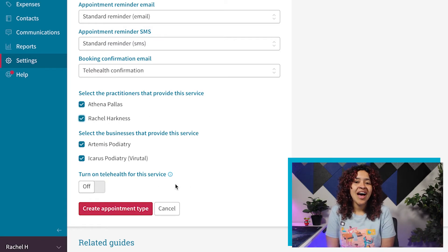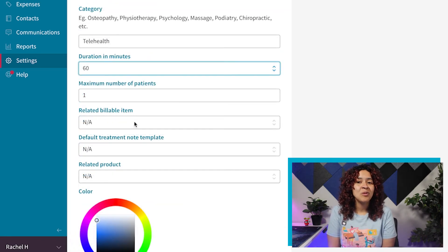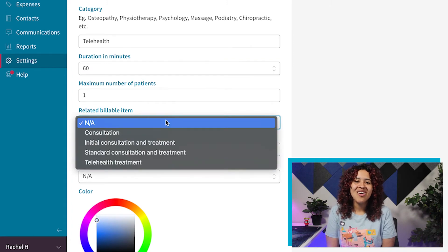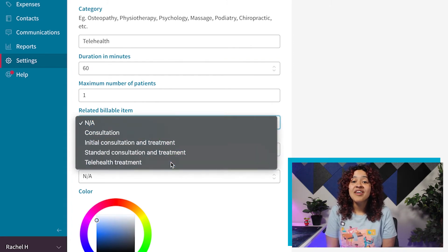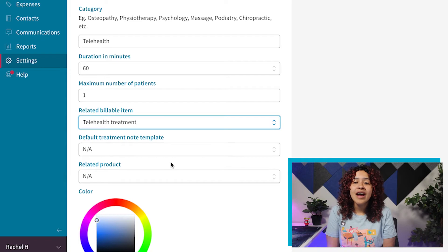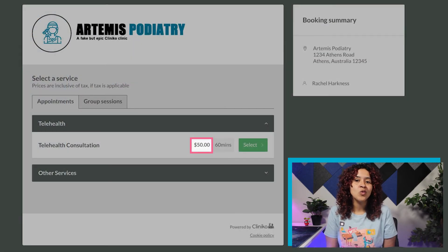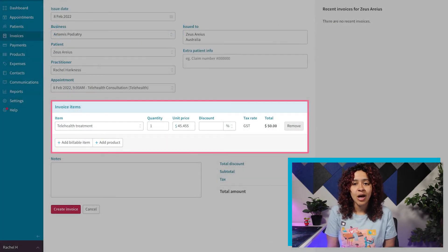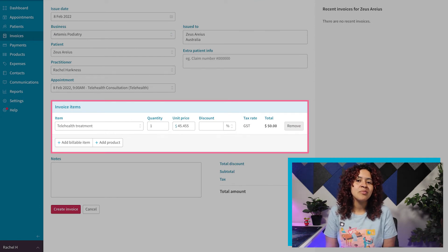If you have already added or imported your billable items and products, you can also select the related billable item, which will affect the pricing shown and charged when booking or creating an invoice for that specific appointment type. A related product can also be added.